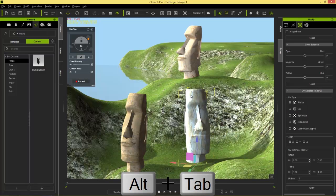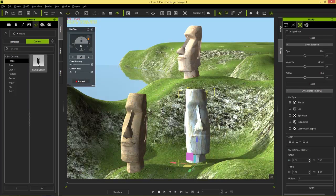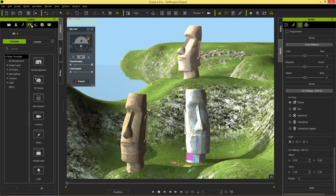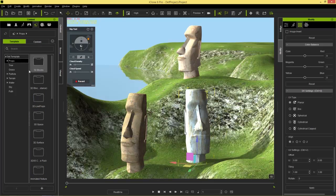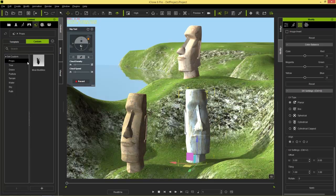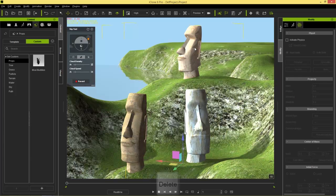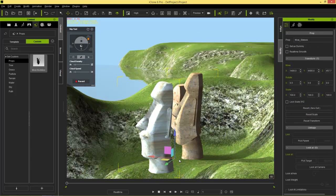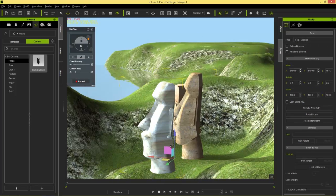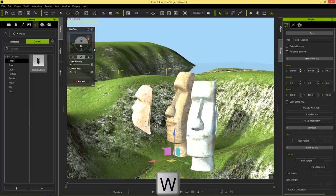Back in iClone, we now have our Moai Buddies in the Custom folder of our Props. Go to the Props tab, then the Custom tab — I only have this one model saved there. I'll delete the guys currently in the scene, drag in my new Moai Buddies to replace them. You can see they add in, and the middle guy Freddy is facing the world axis just as we set it up.